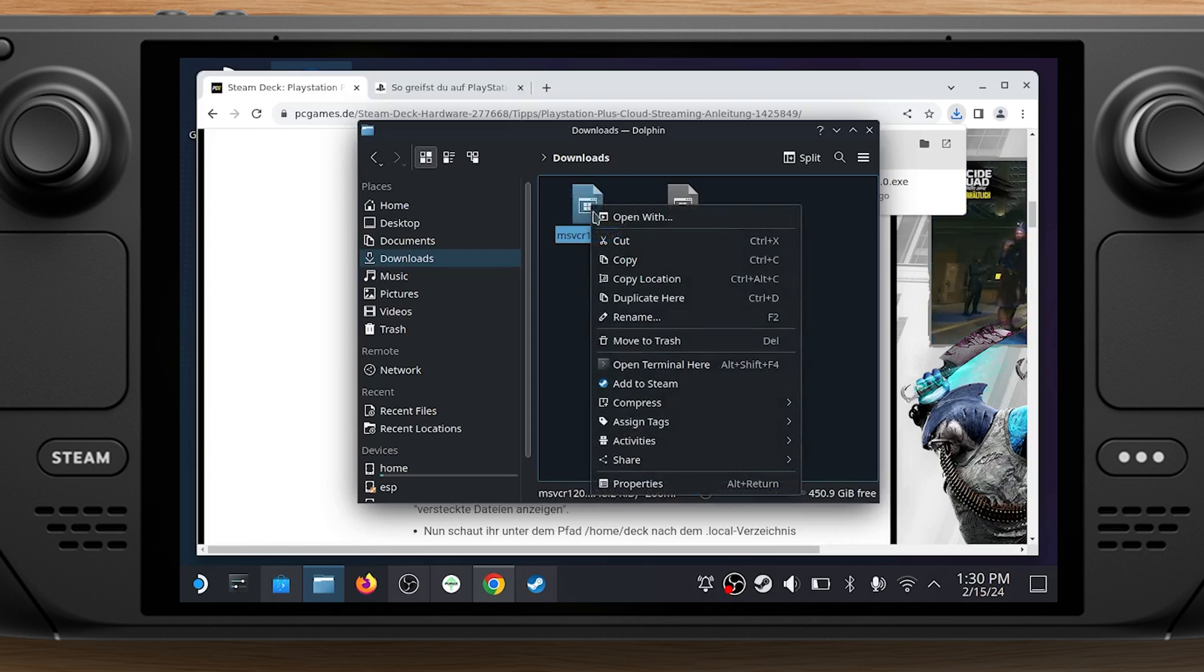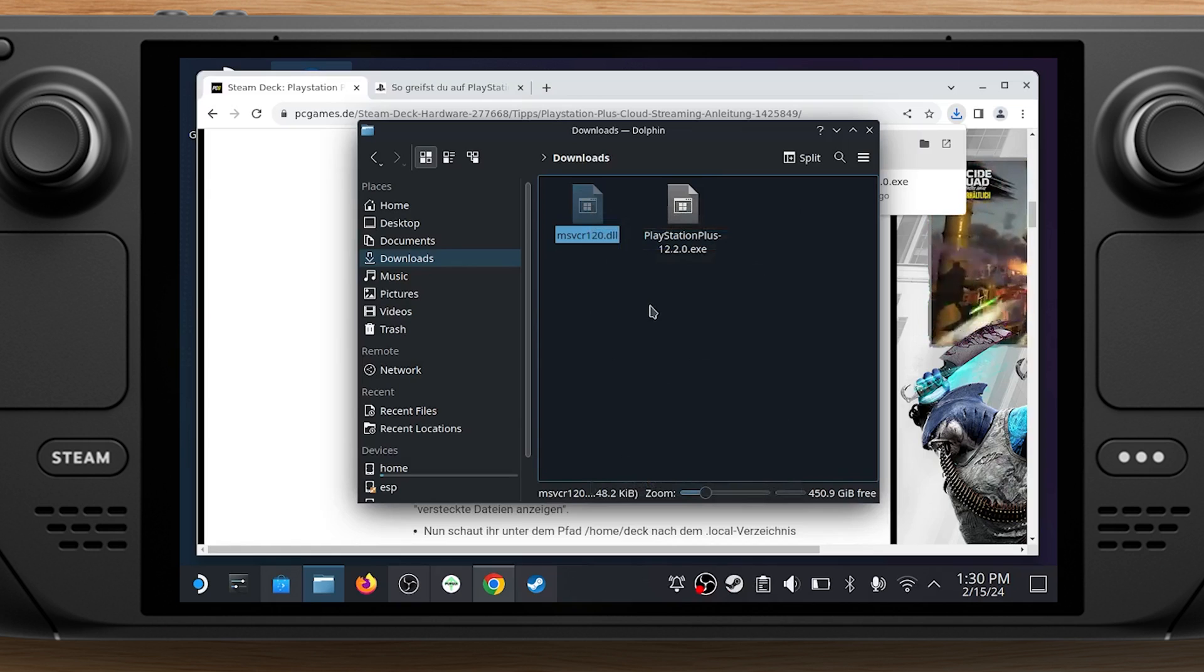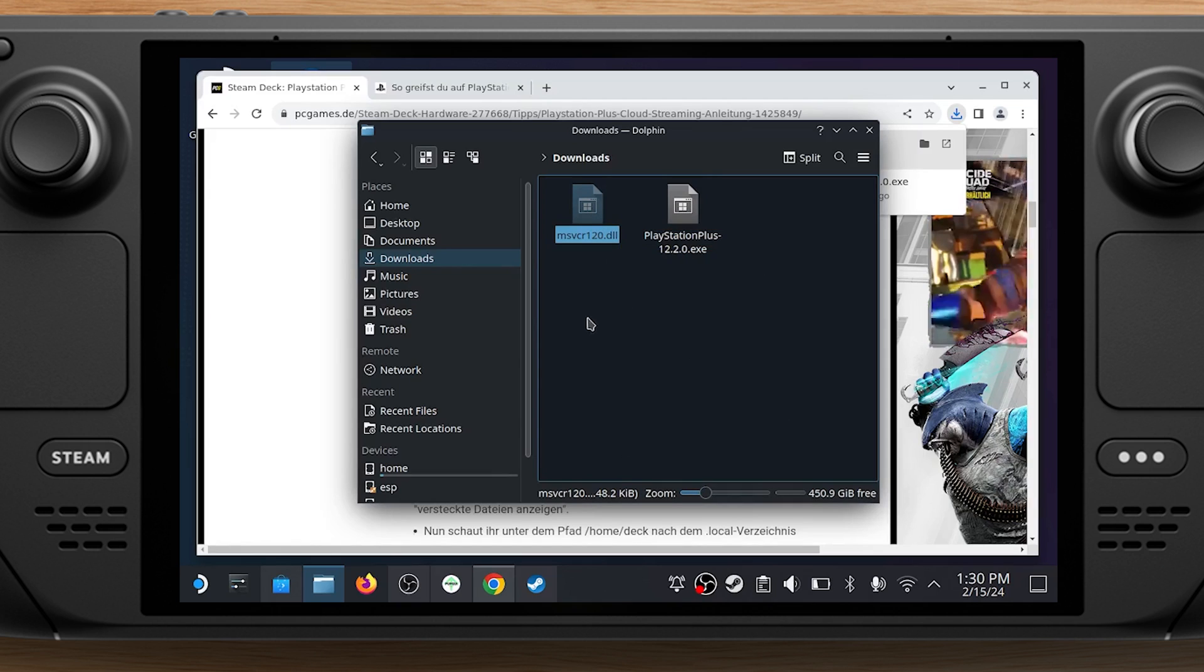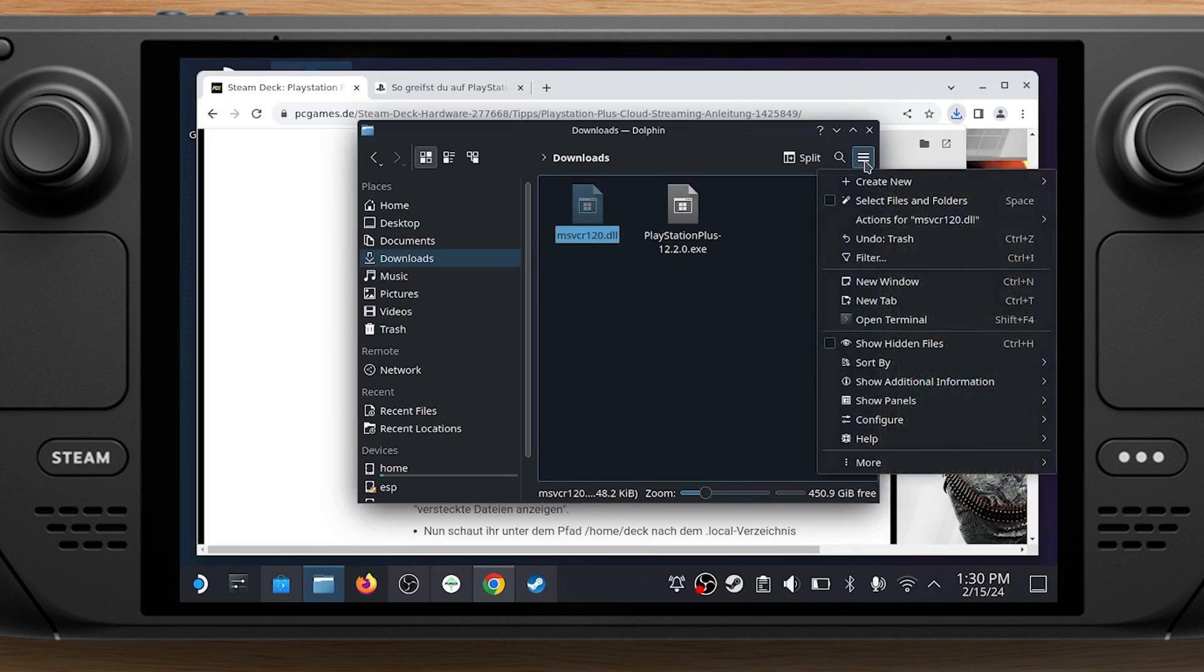Right-click on the extracted file and choose Cut. Over on the right side of the window, click the Hamburger button to open the menu and select Show Hidden Files.